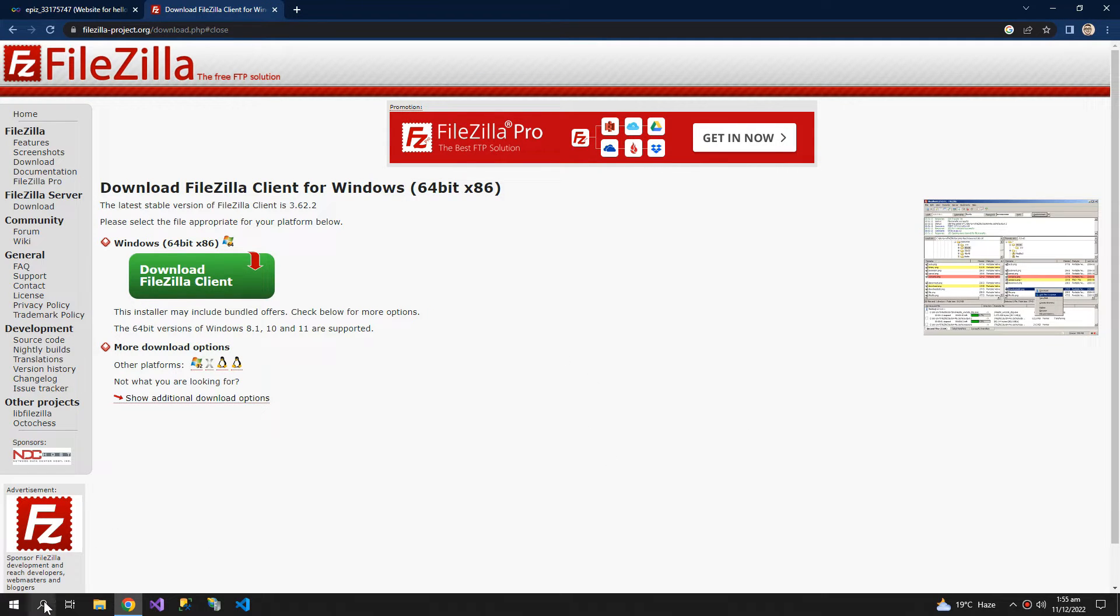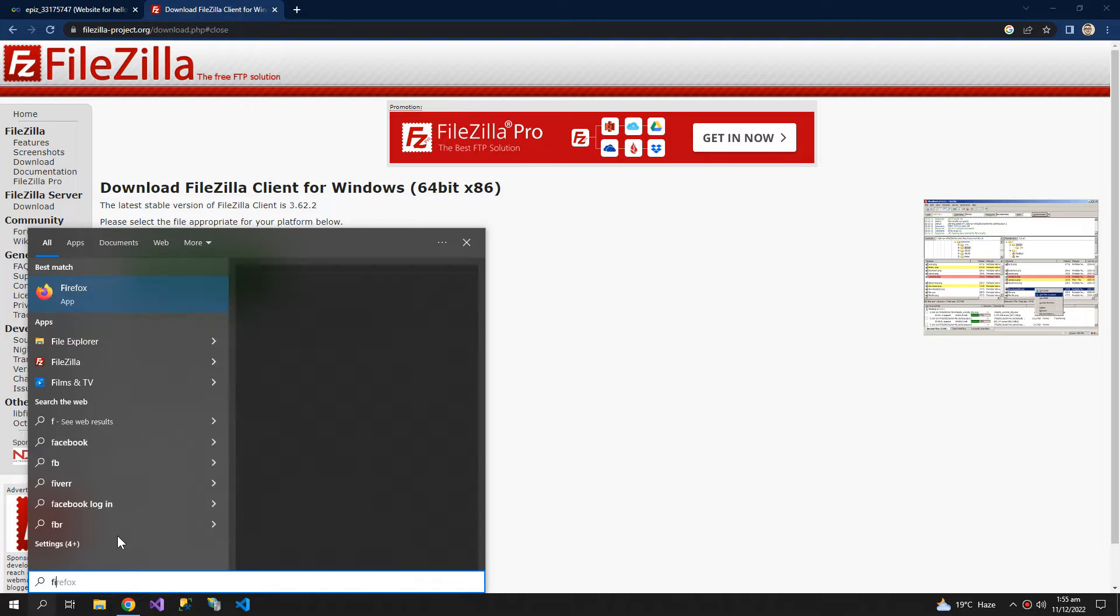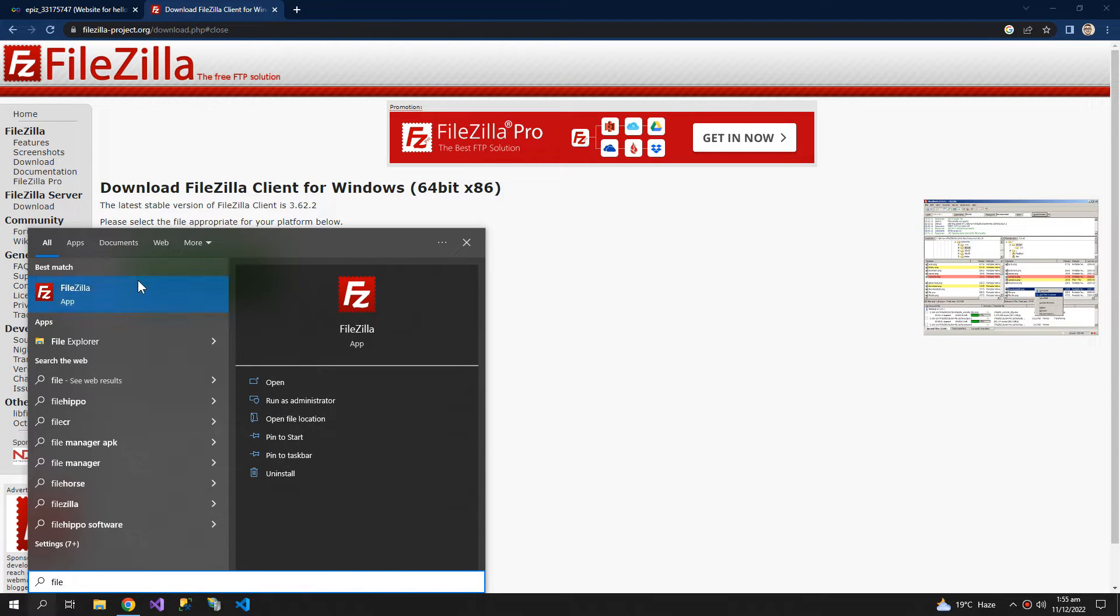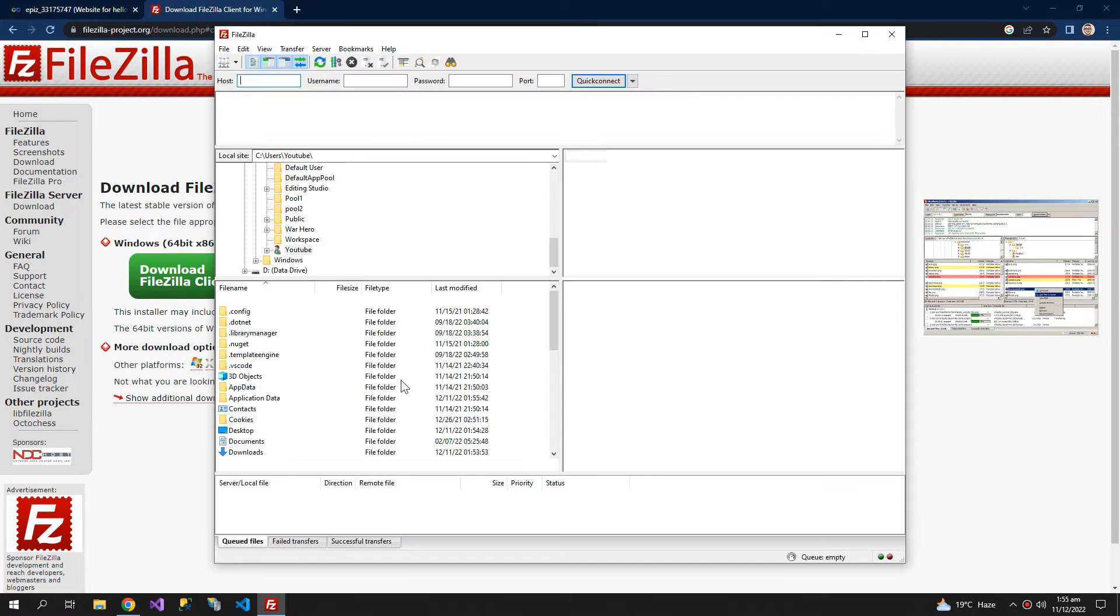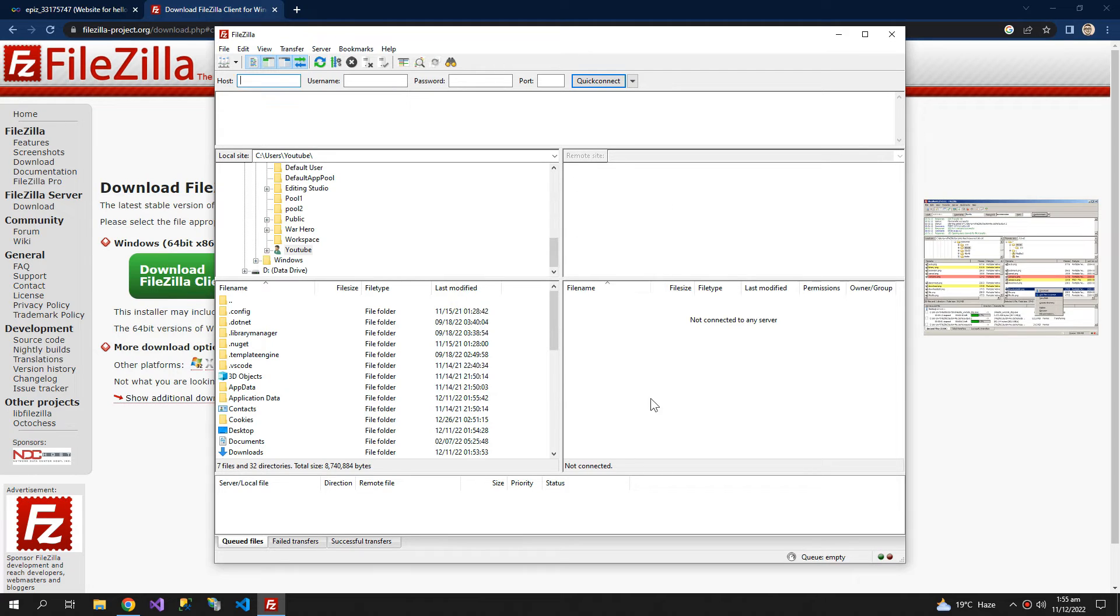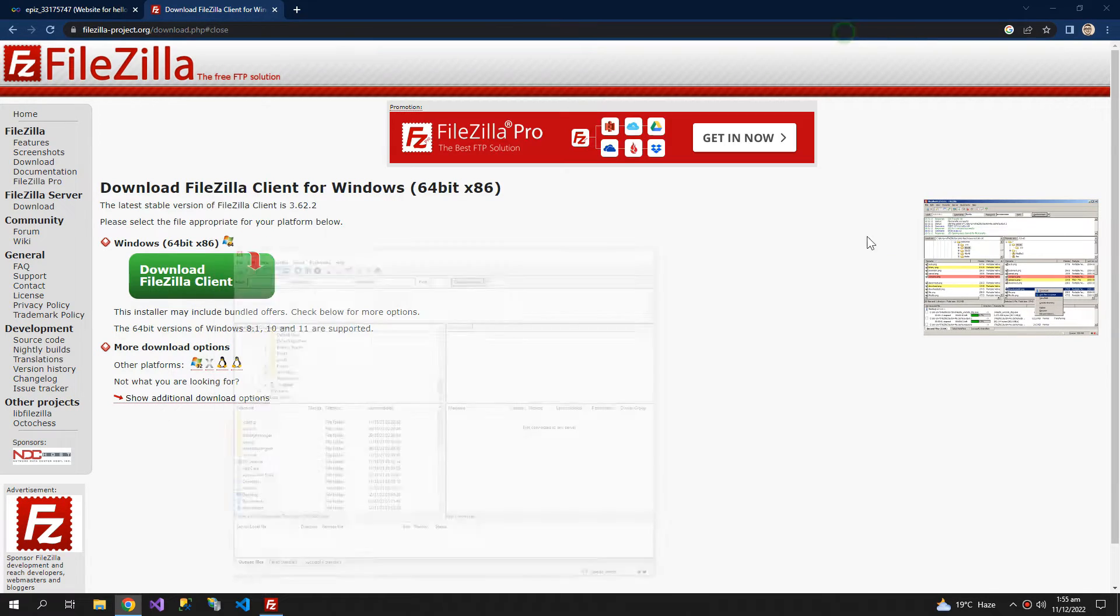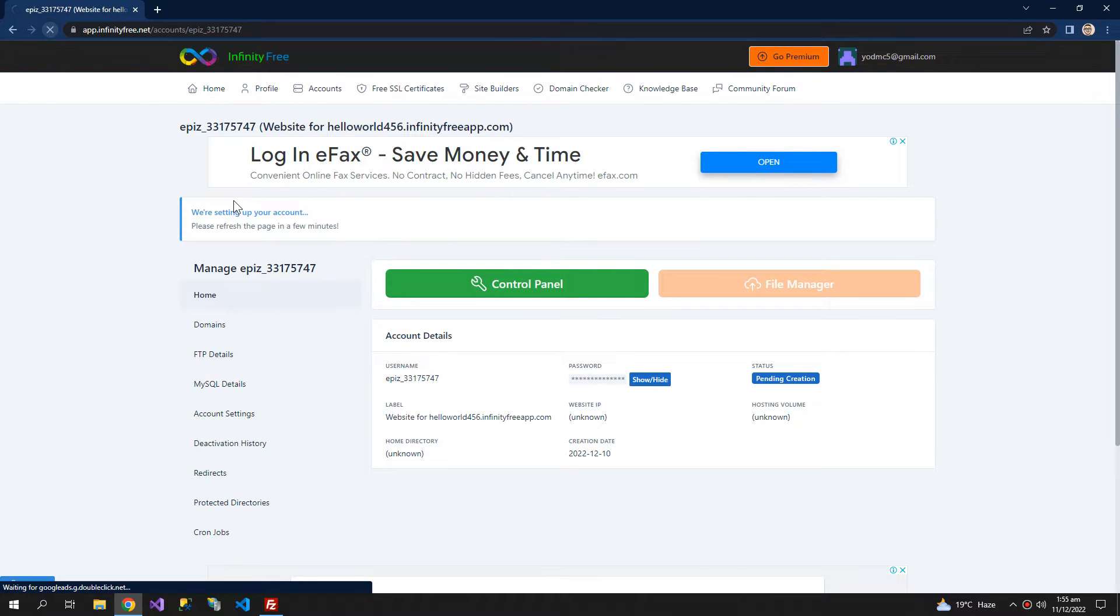Now search for FileZilla. So this is the app which will help us to upload our website. Now let's check on the website, refresh.